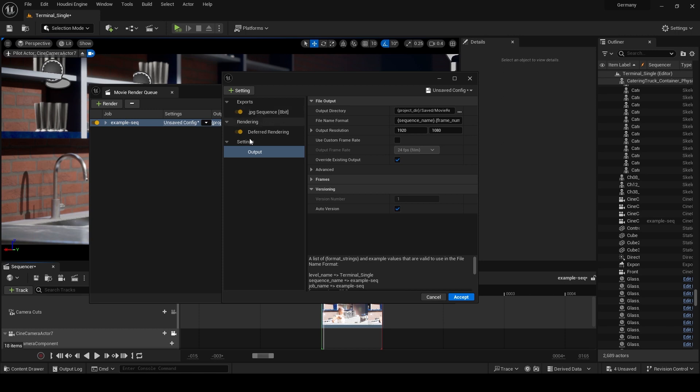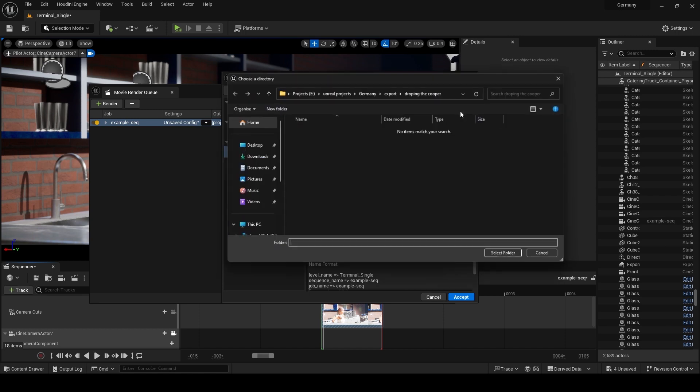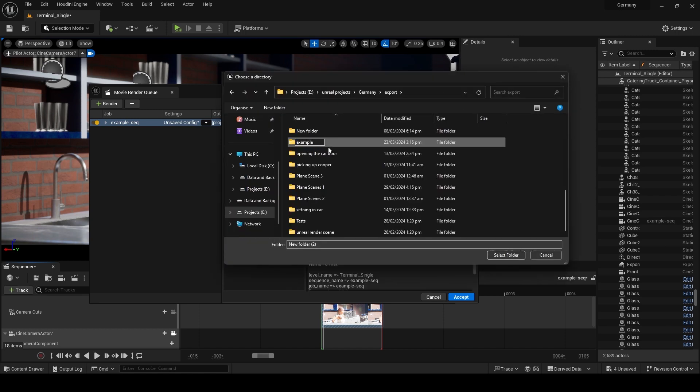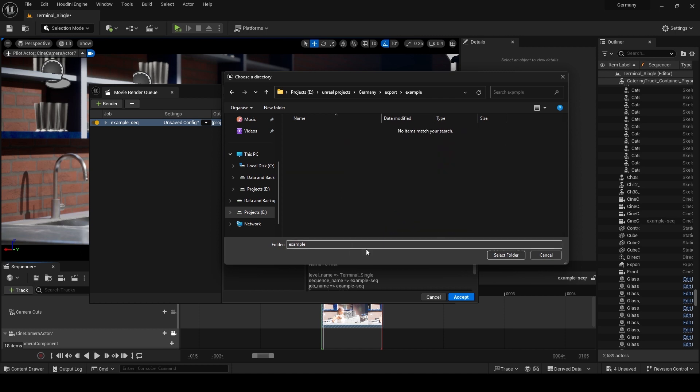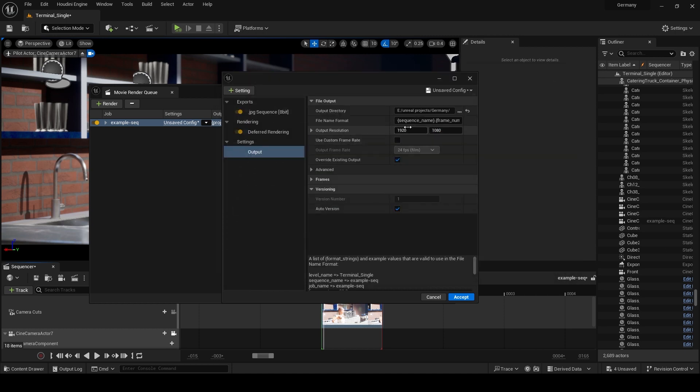Set the output directory for the rendered image. Create a folder name, example, and select it as output directory.